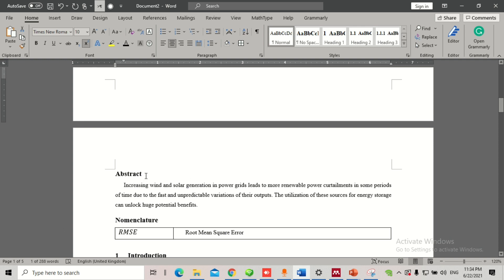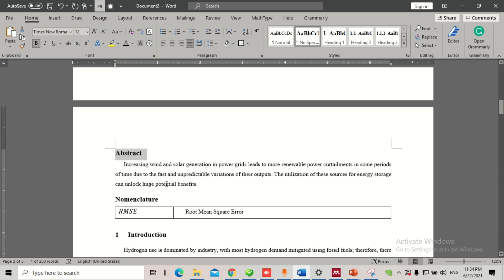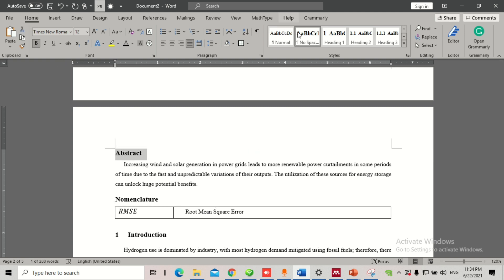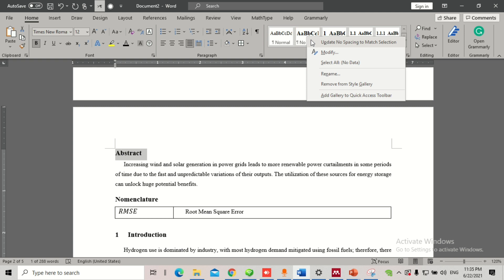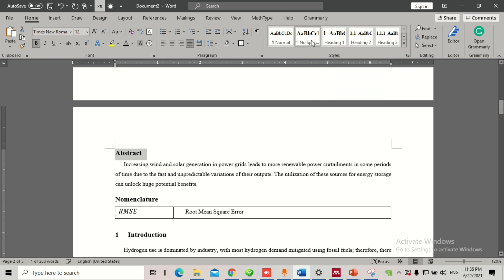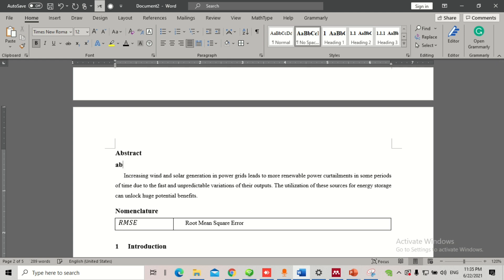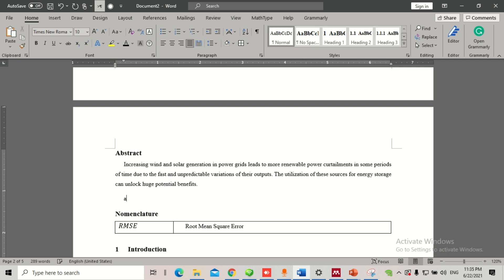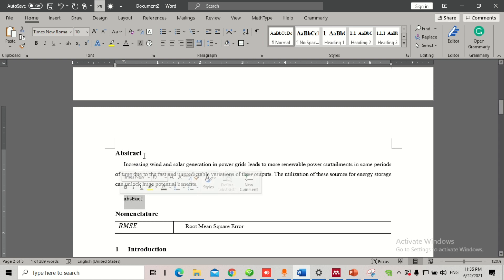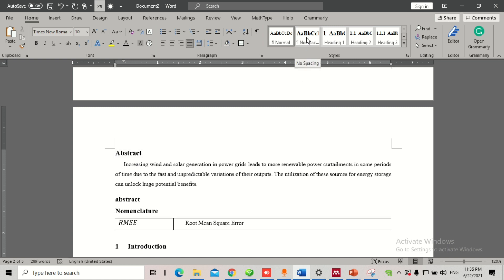Instead of formatting each and every heading again and again, changing fonts one by one, you can do one simple thing. For example, this is 12pt Times New Roman and already formatted. Go to the styles bar, right-click, and click 'Update No Spacing to Match Selection.' This font is now saved. Now if I write something and want that new text to match this heading, I just select it and click the style — and the font comes in automatically.